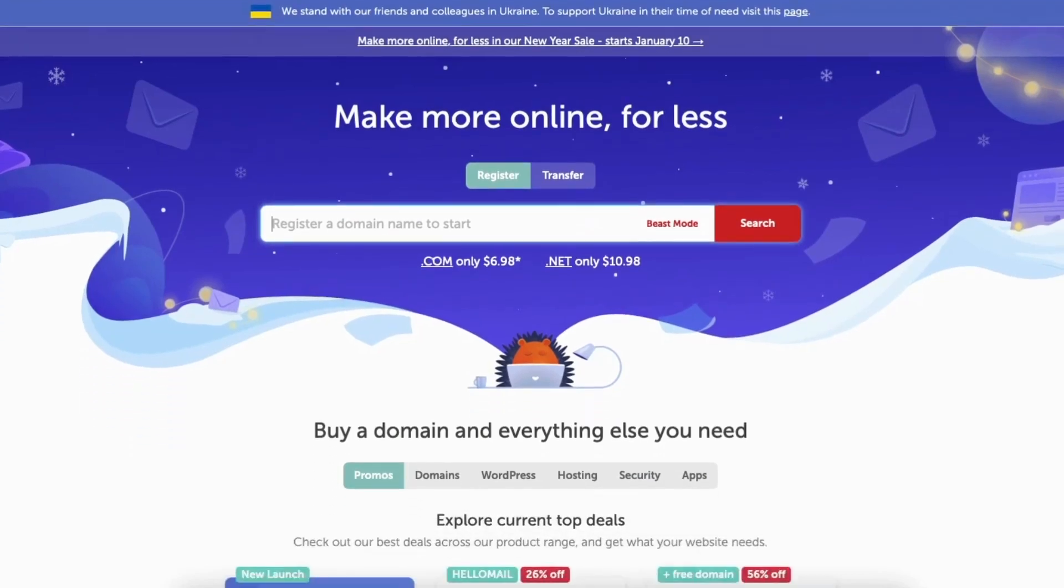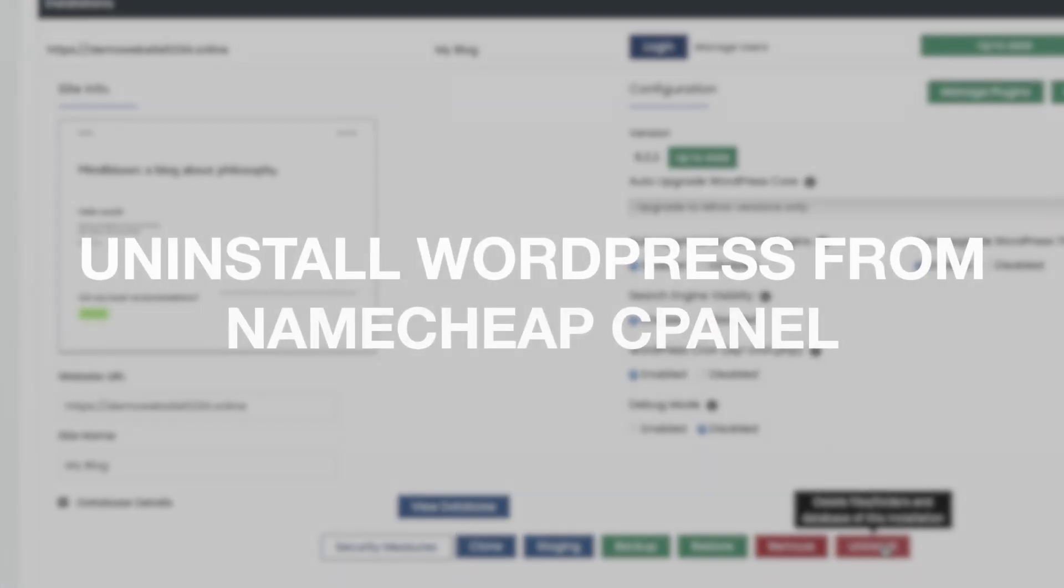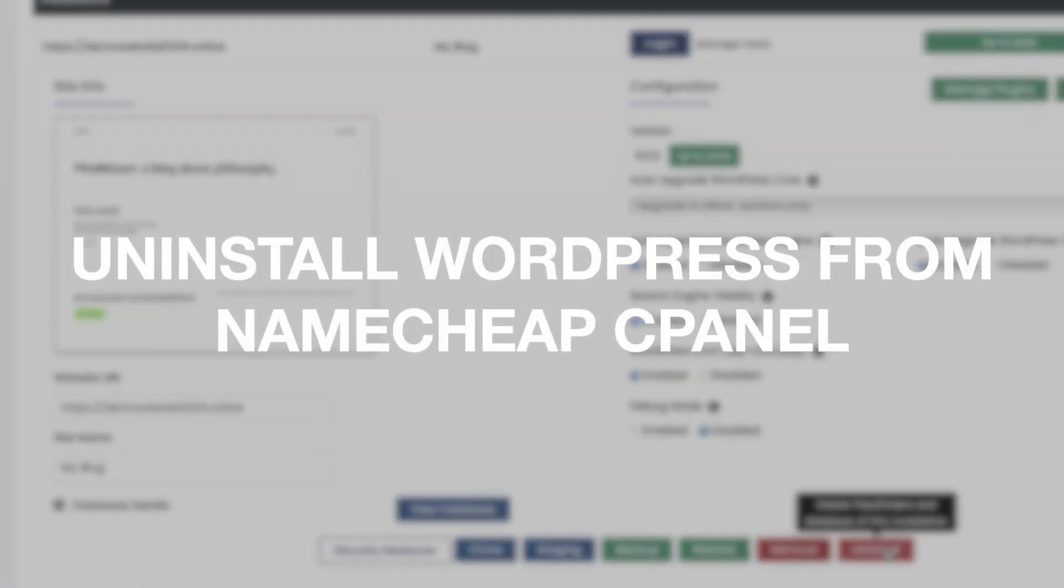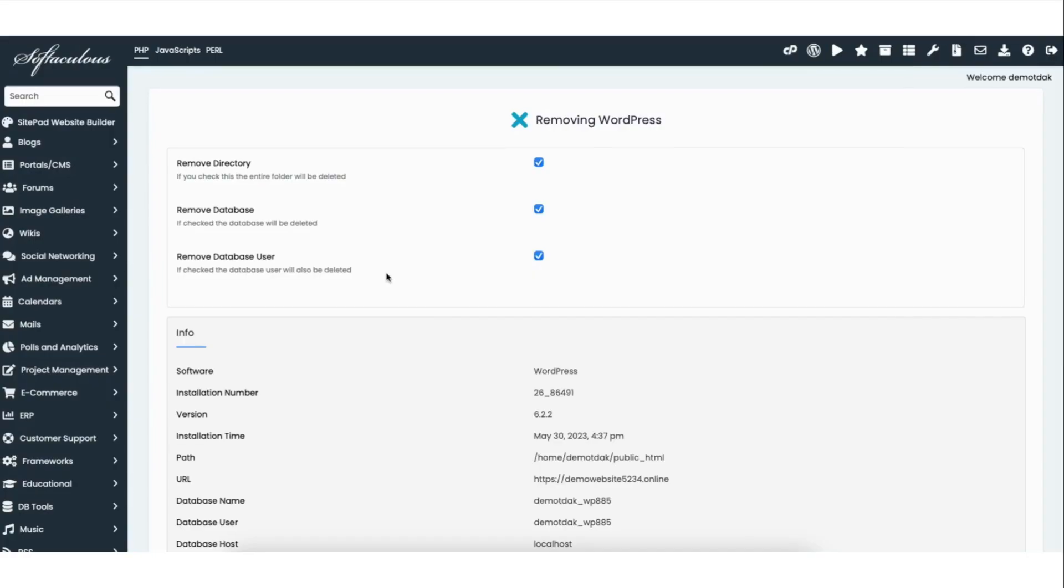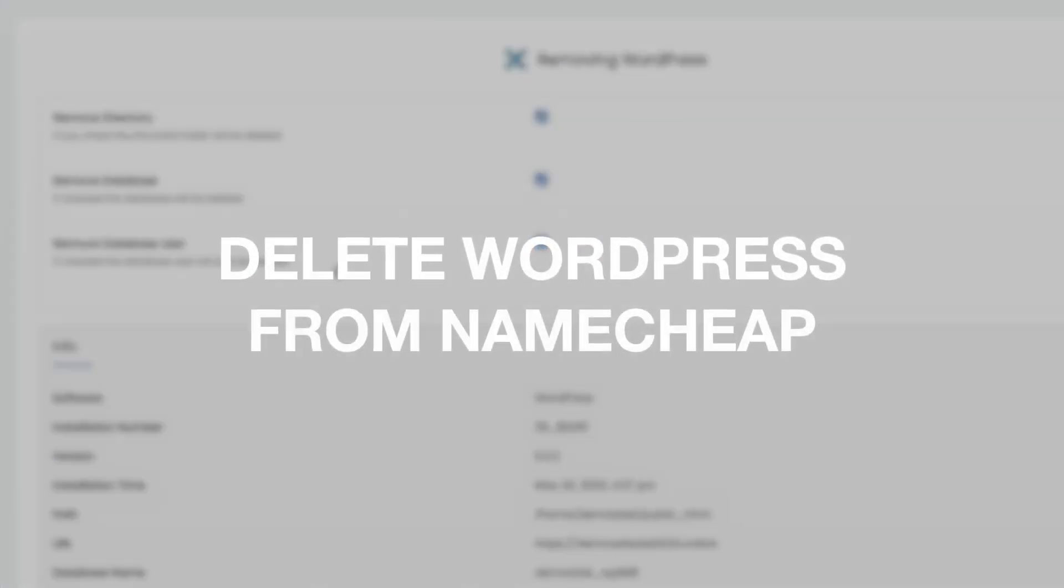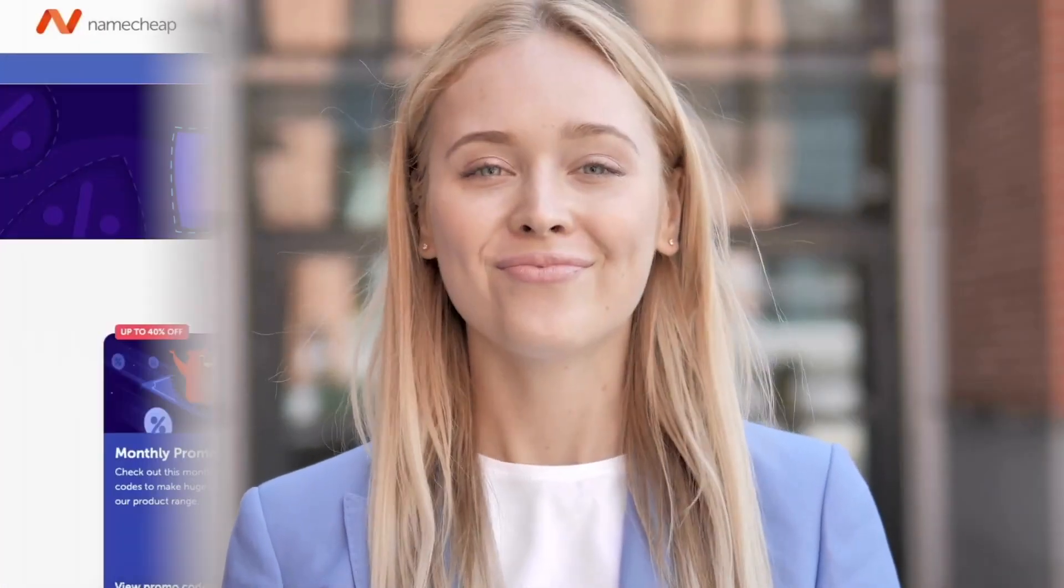In this video we'll be going over how to uninstall WordPress from Namecheap cPanel step by step. This process will completely uninstall and delete WordPress from Namecheap. By the end of this video you will successfully have WordPress uninstalled and deleted.